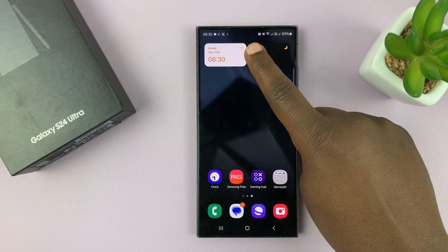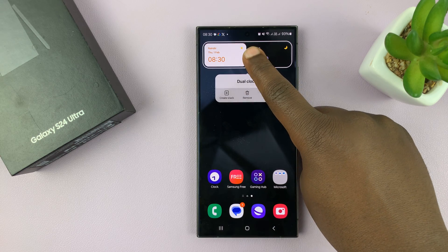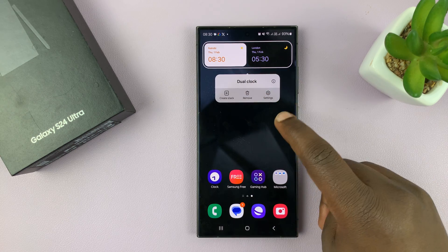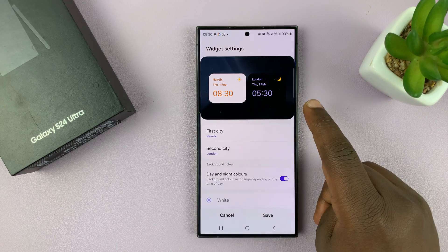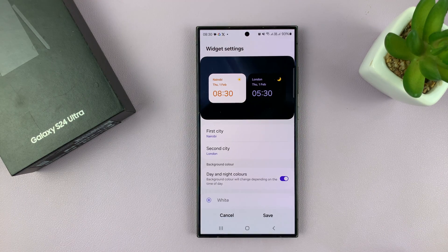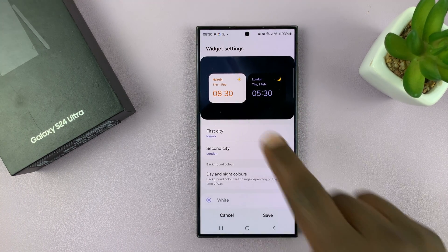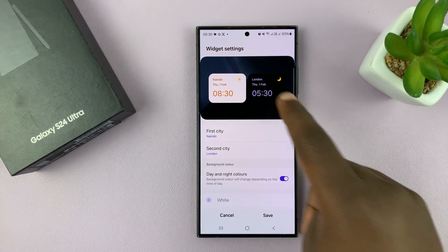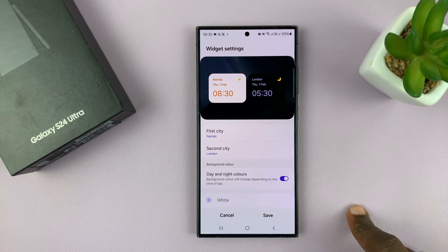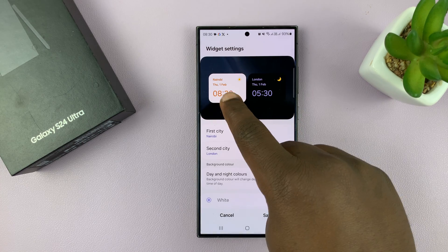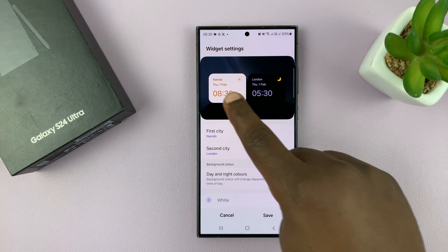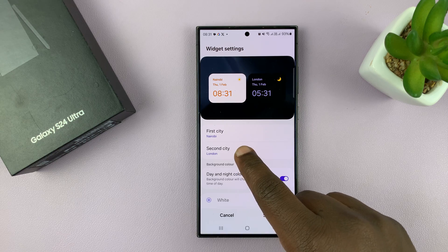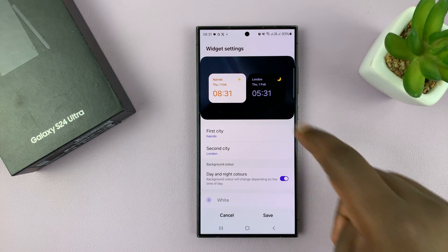If you want to, you can long press on it and then go to Settings, and here you can edit the dual clock widget. You can choose which cities you want to see the time for — you have First City which shows the time here, and Second City which shows the time here.